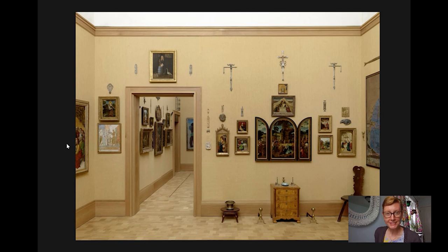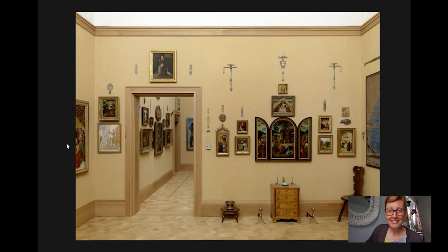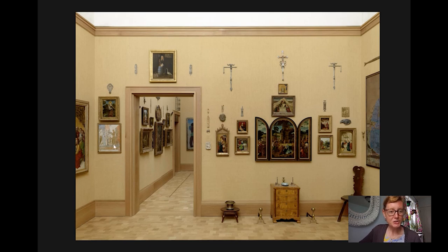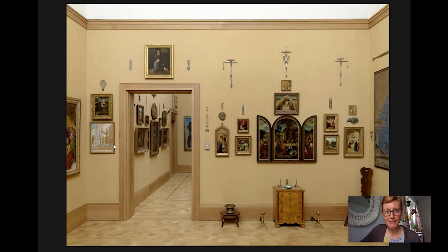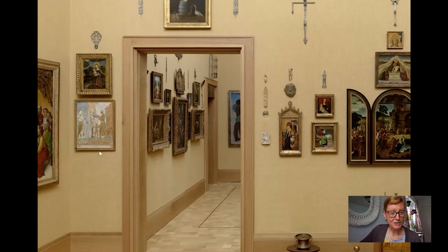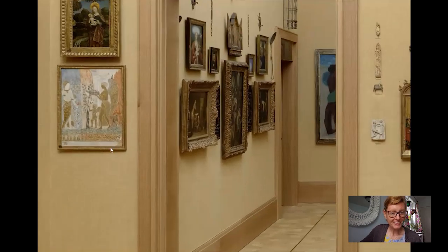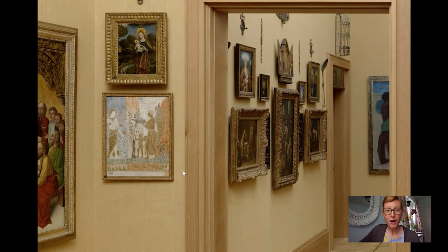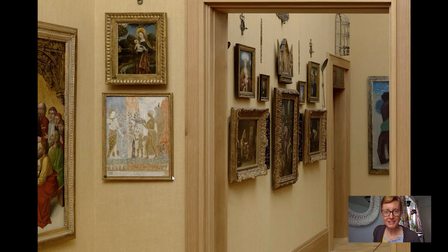Today we're going to head into gallery number four, a little gallery on the first floor filled with all kinds of paintings and decorative objects from a bunch of different places and times. We're going to zoom in on this painting over here by the door entitled The Offering, painted in right about the year 1915 by the American artist Charles Prendergast.